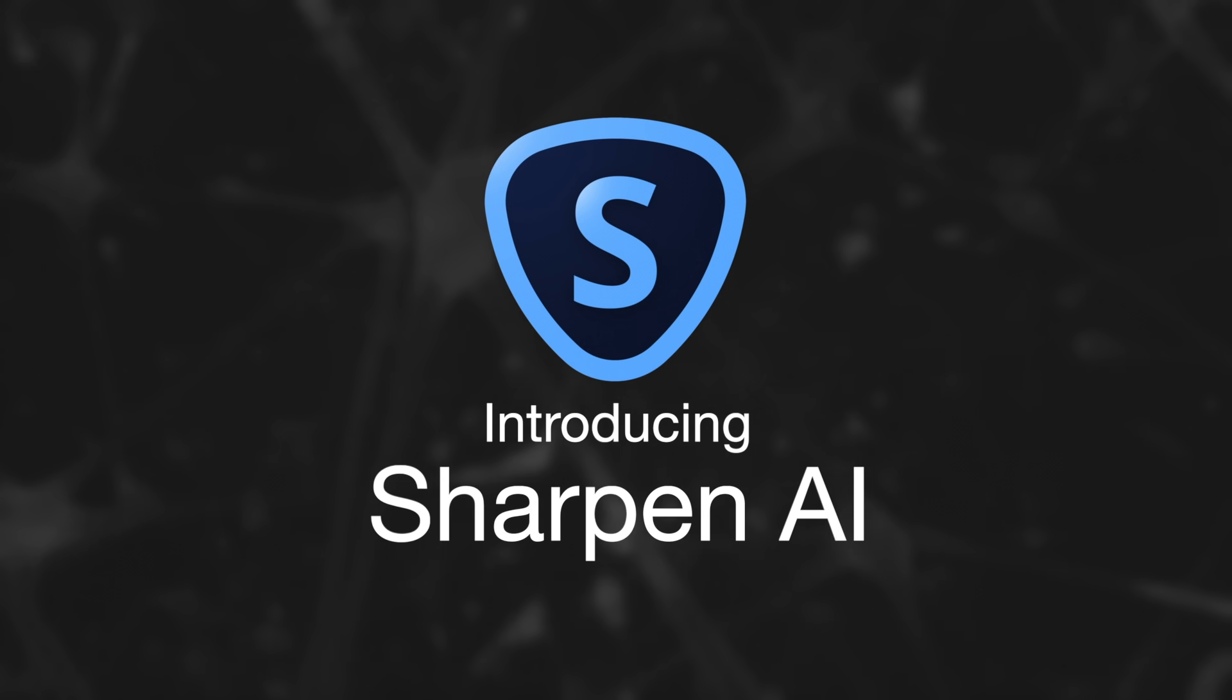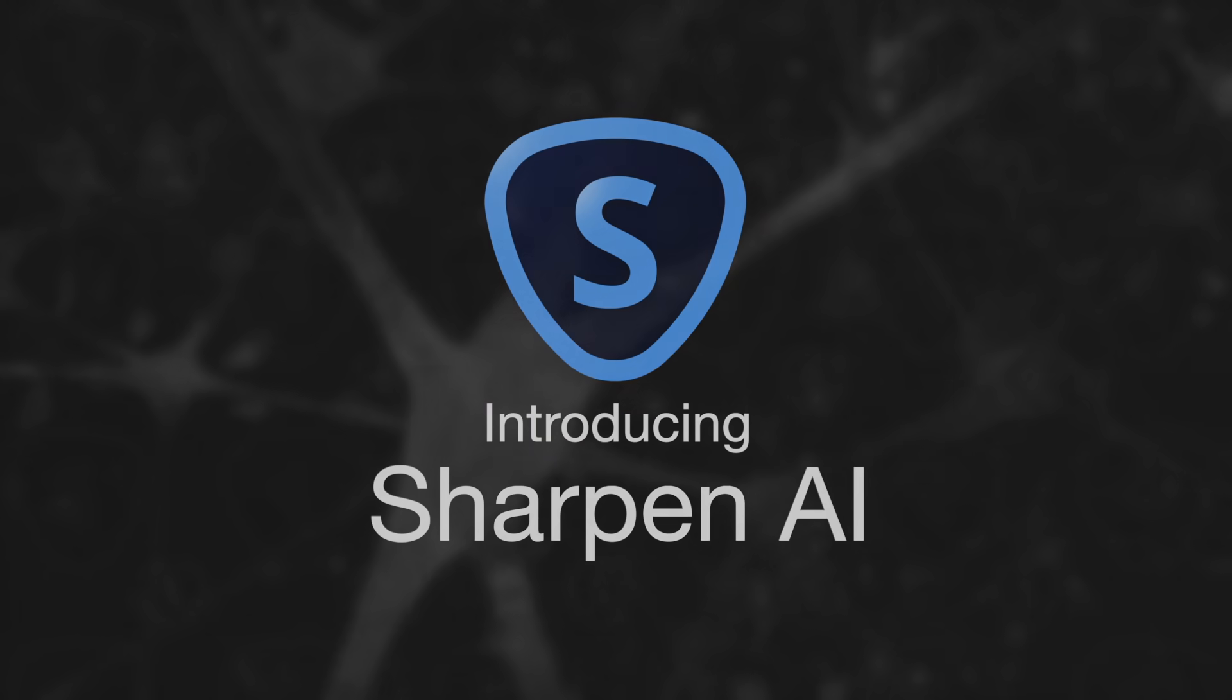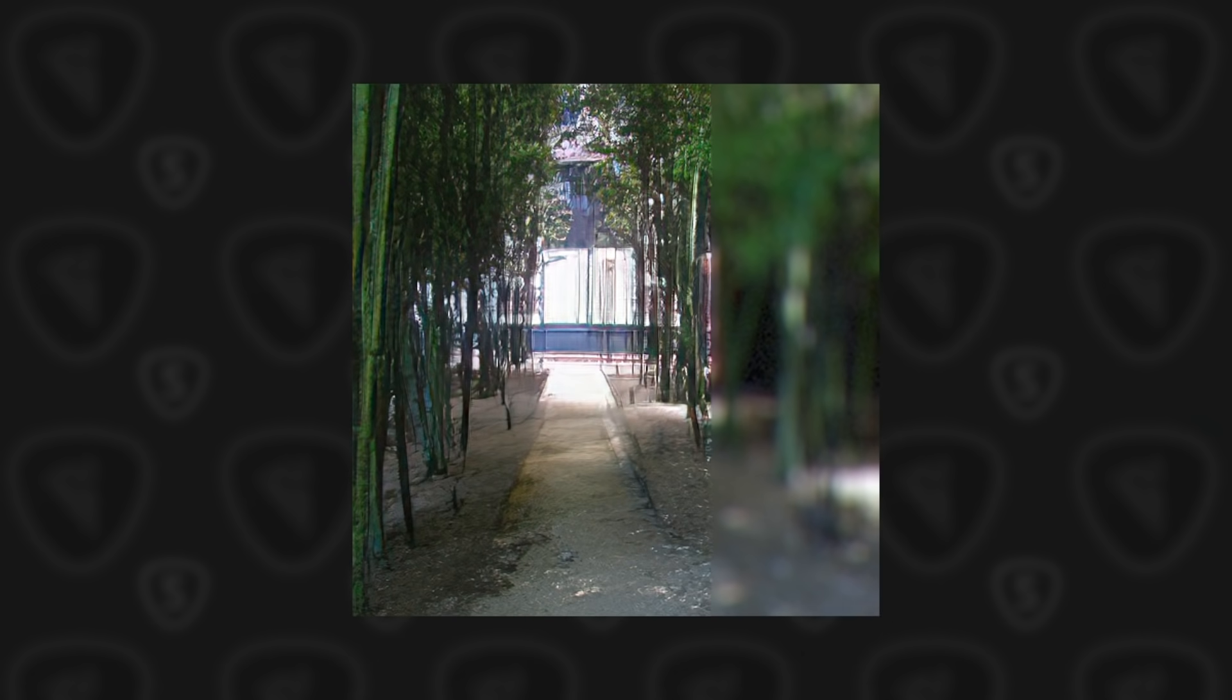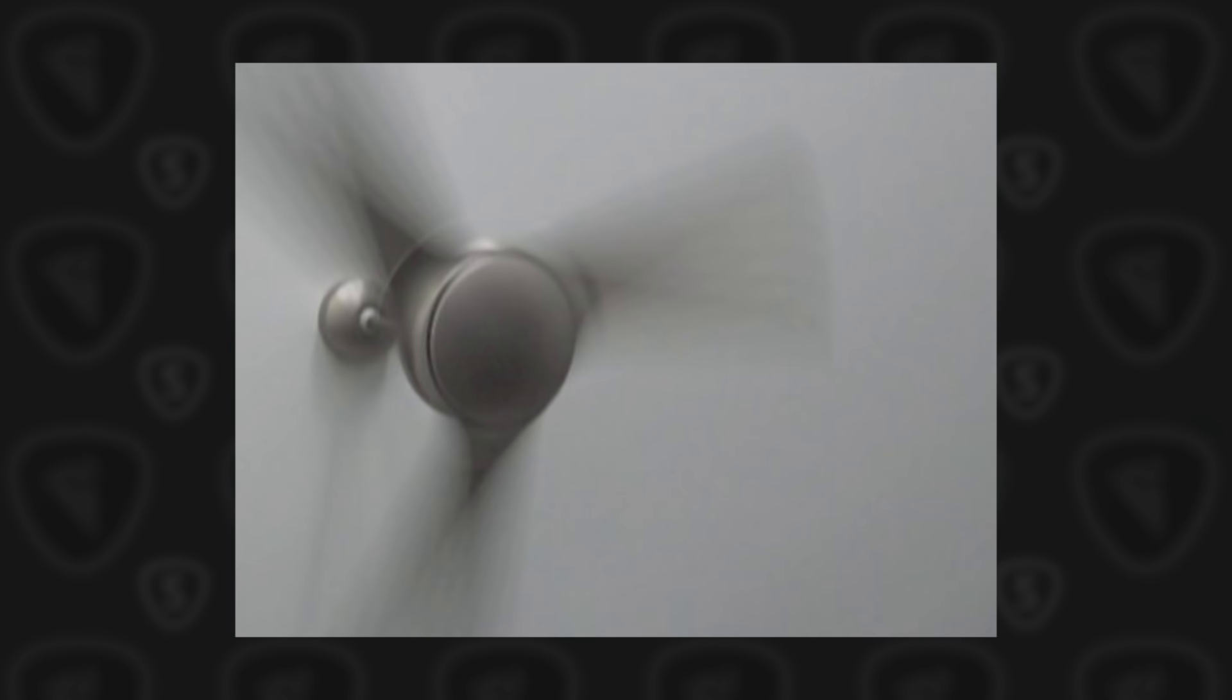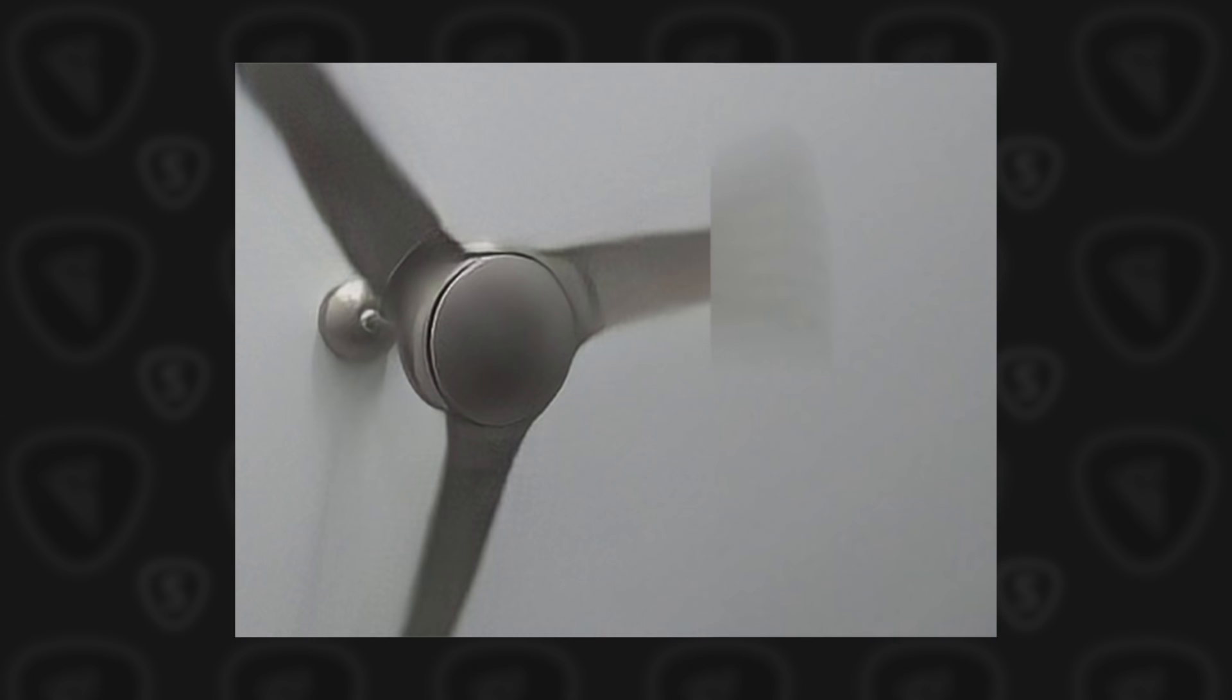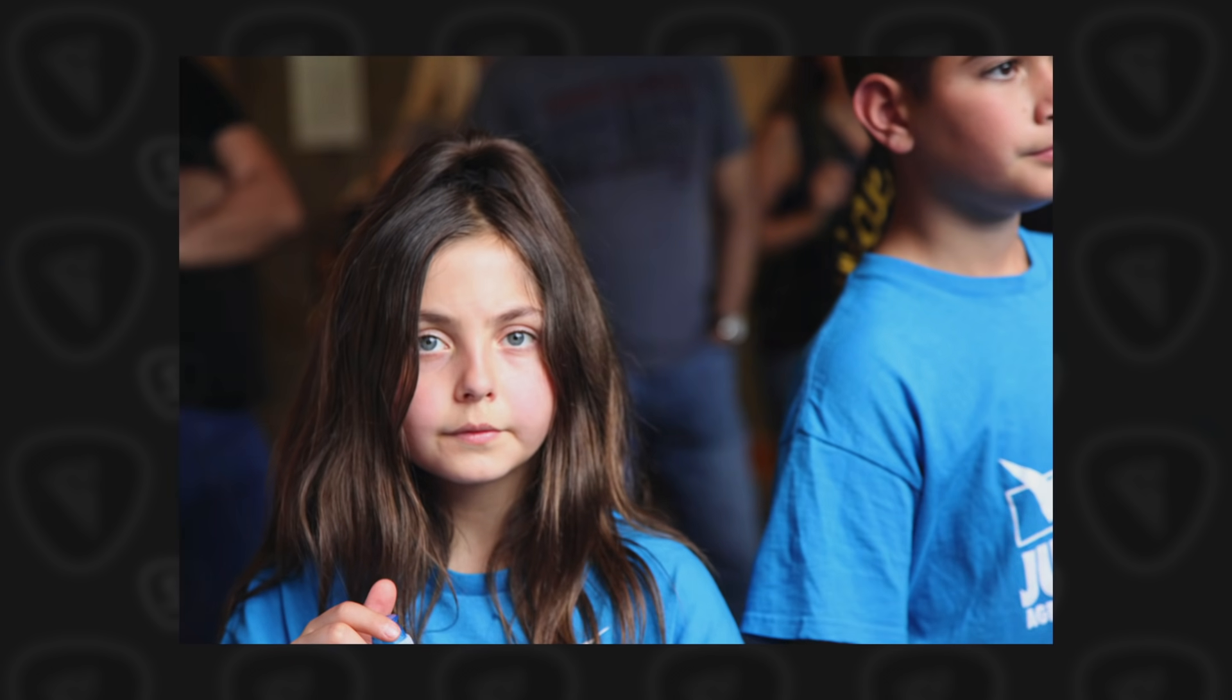Sharpen AI is the first de-blurring and shake reduction software which uses Topaz Labs' proprietary machine learning to miraculously repair blurry photos.